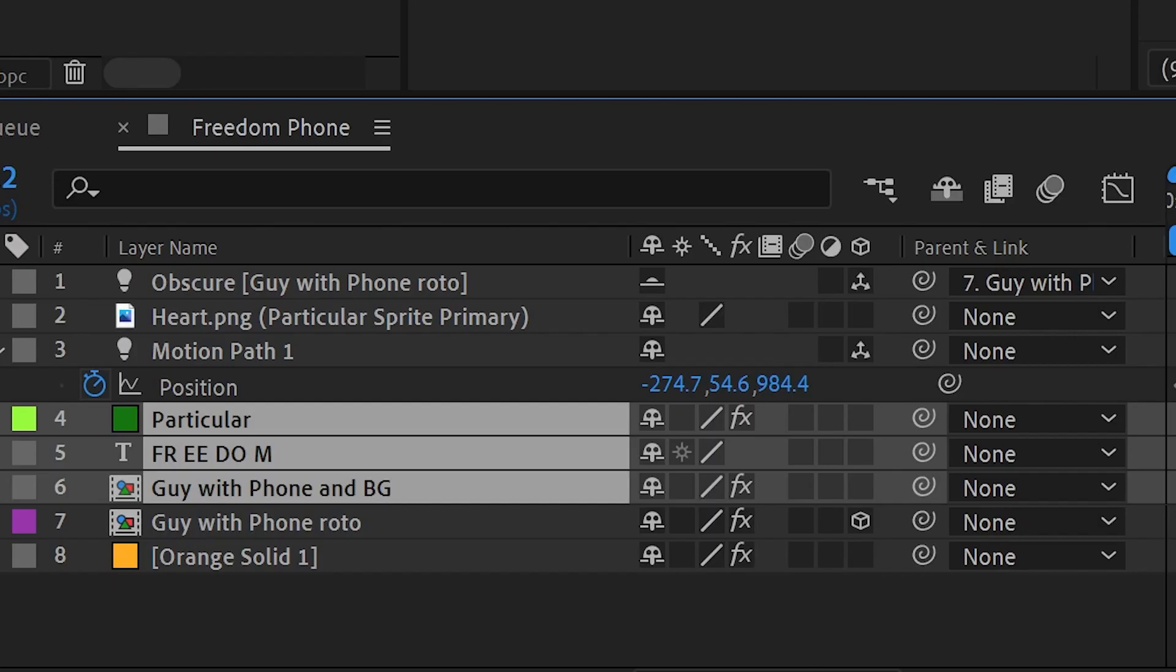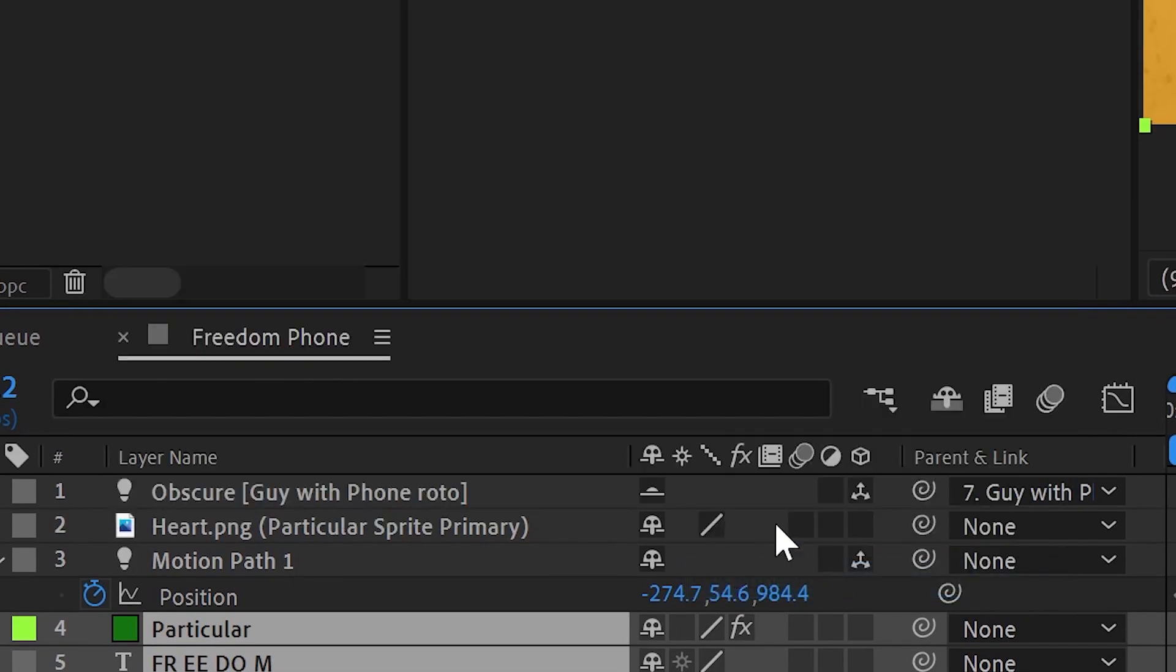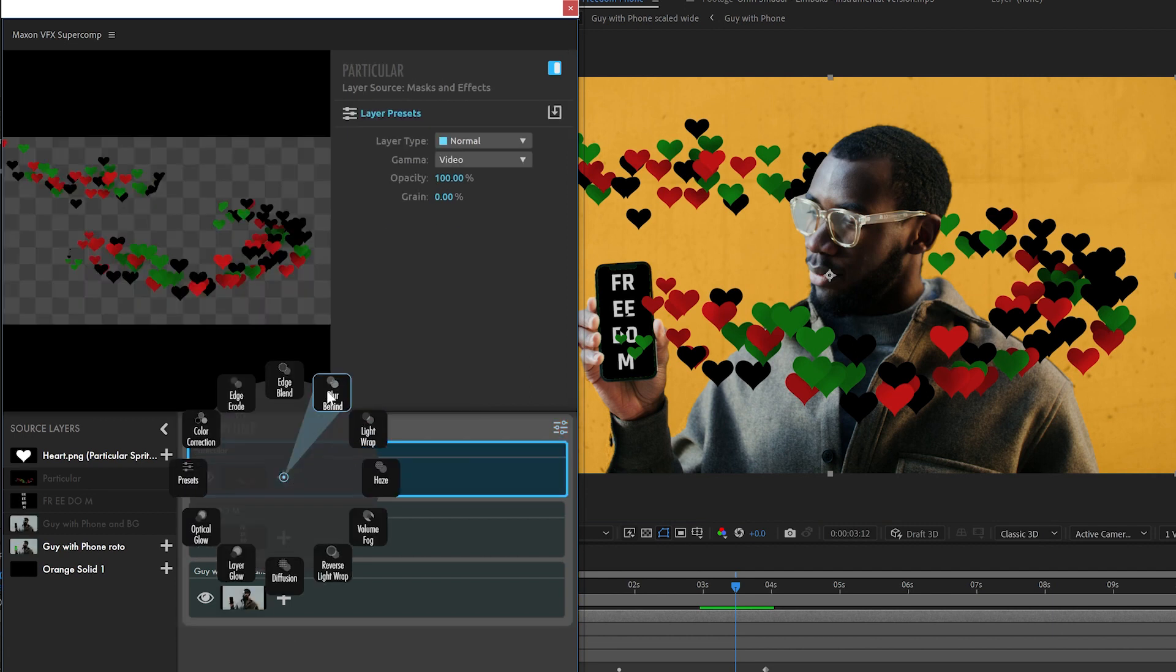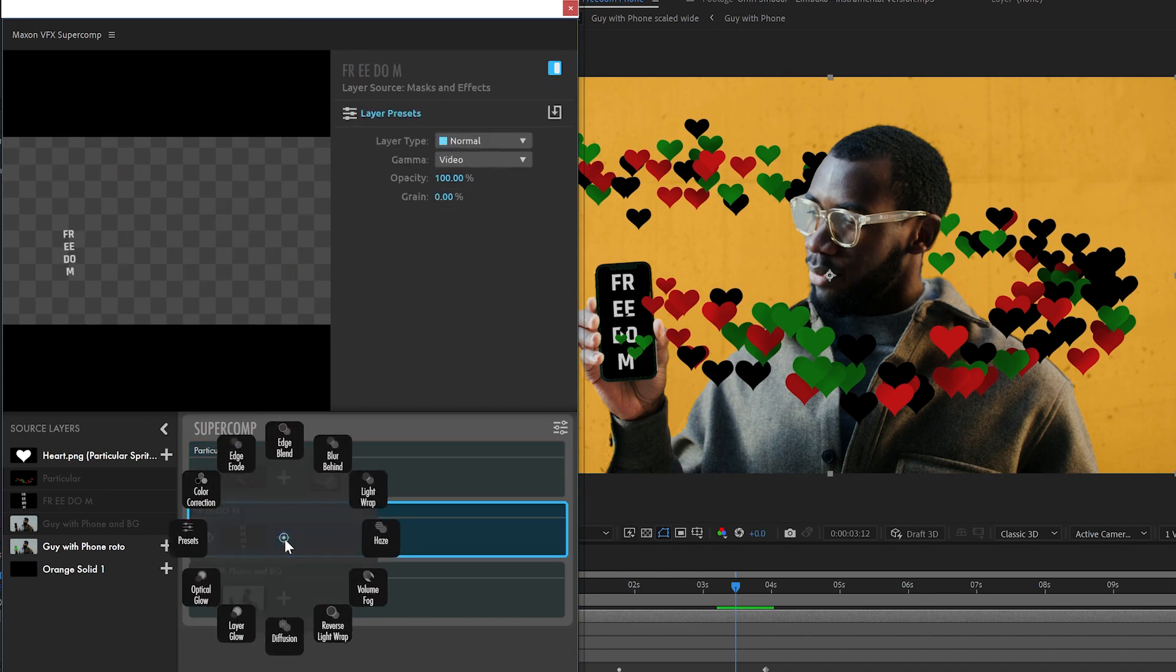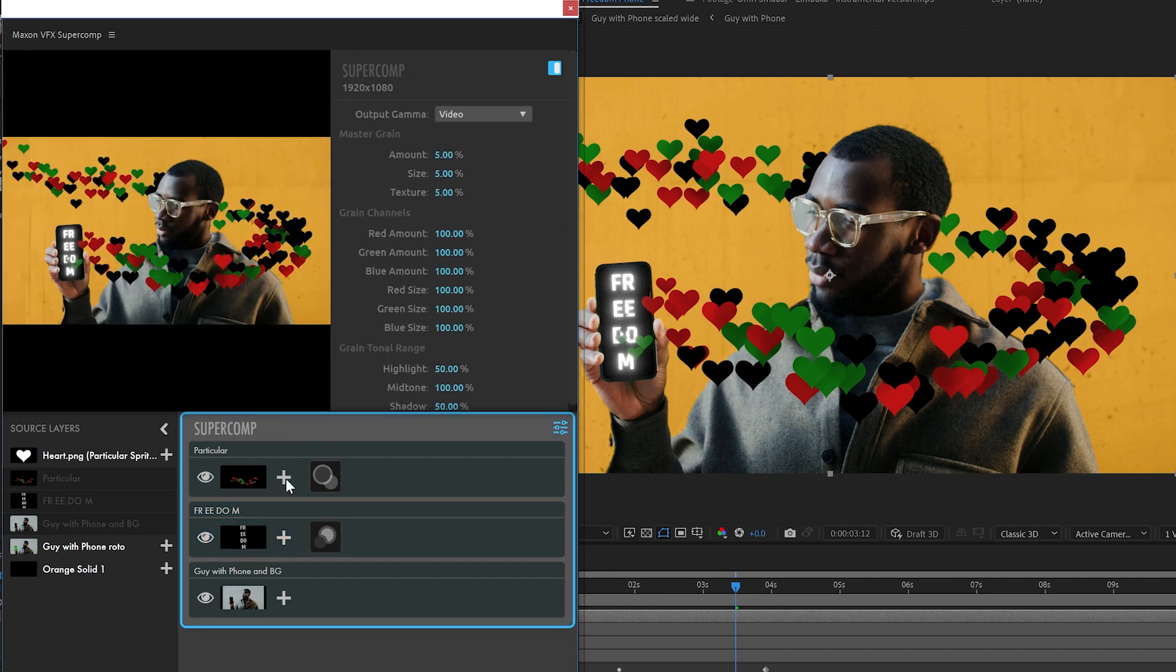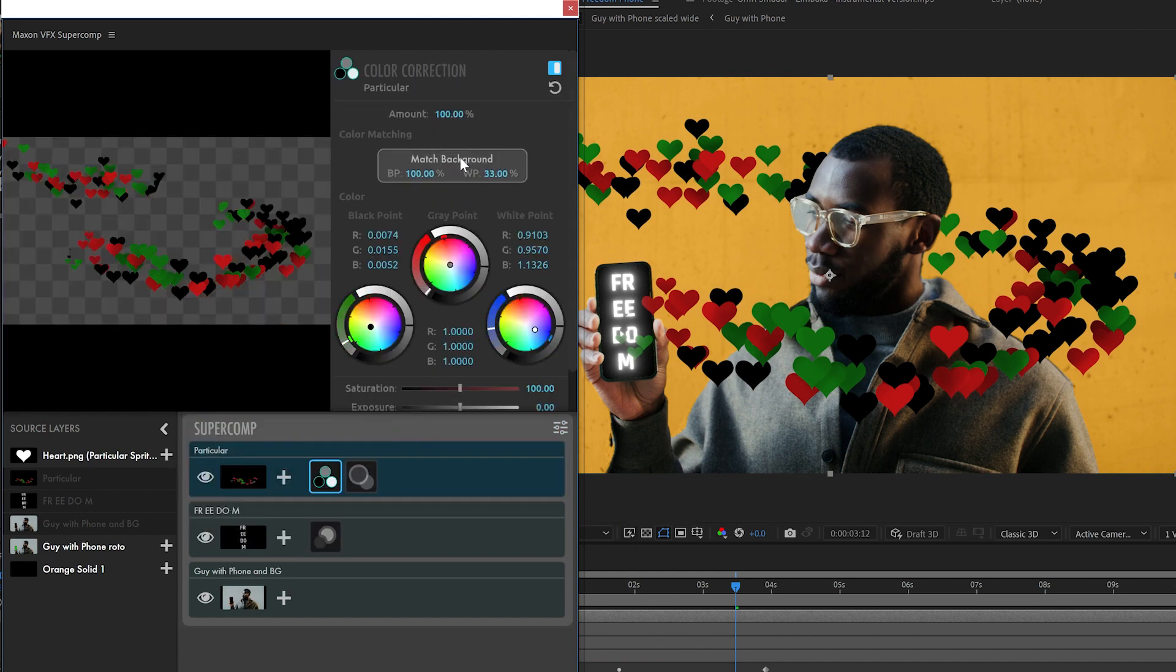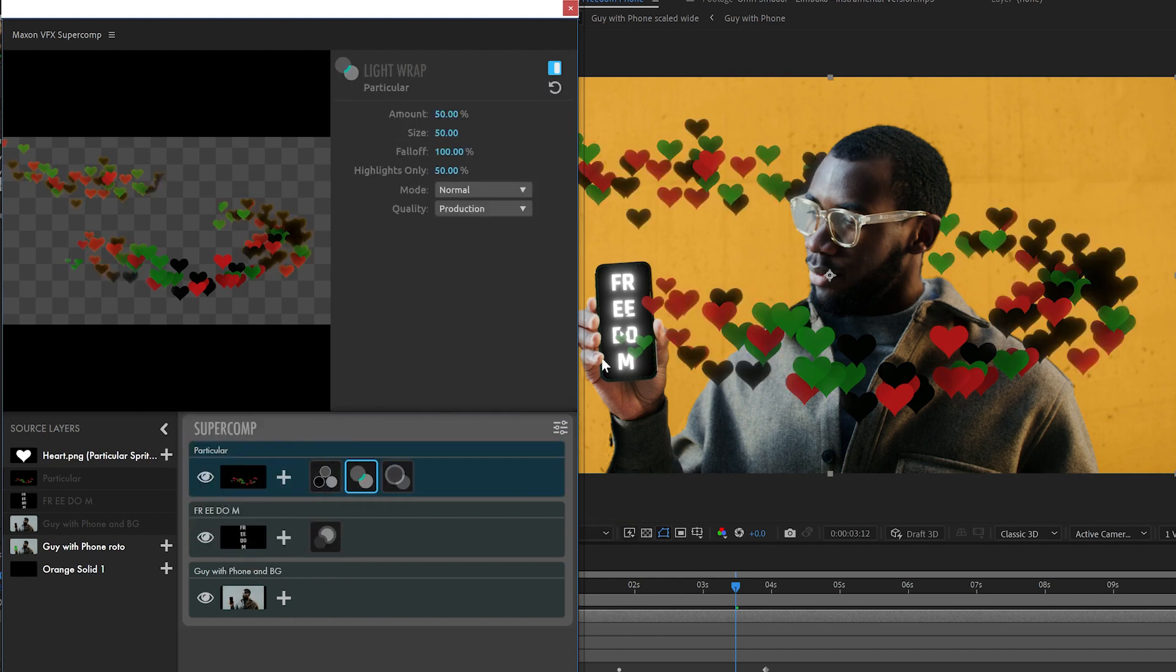We'll do some quick supercomp work here, just kind of integrate things a little nicer. Since the hearts are technically in front of him, we'll put some reverse light wrap on them so they kind of wrap their light around him some, or at least look like they do. And we'll add some optical glow on our freedom to make it look like it's glowing off of the phone here. Probably a bit larger on the size, not too much, and definitely a lot less on the amount. We'll do a bit of color correction on them to kind of match them into the background just a touch, and we'll add some light wrap on them so we'll get the background wrapping onto them as well.